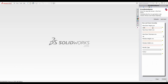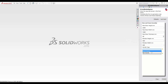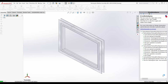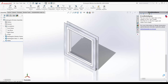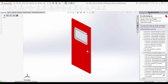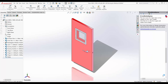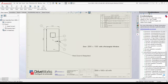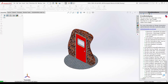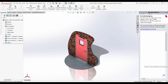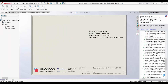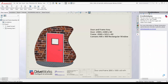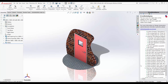Design automation is the use of rules and logic to create models and manufacturing information automatically. Imagine you work for a company who design and manufacture doors. Each door can be customised to fit the customer's unique needs. We call this same but different design. Here's how engineers can speed up the design of these products in DriveWorks Express.